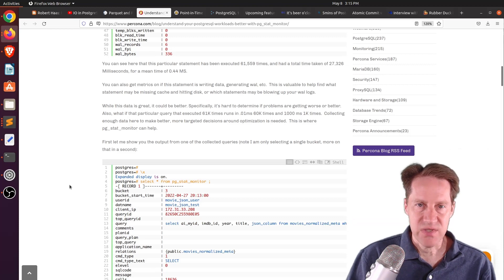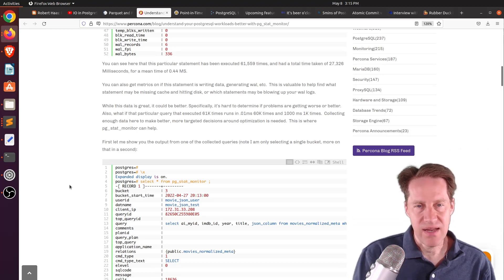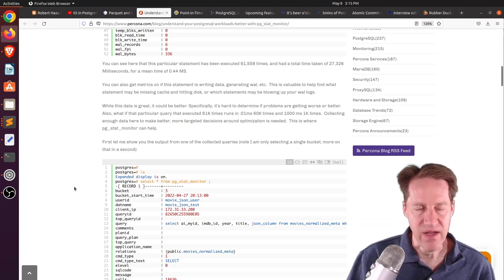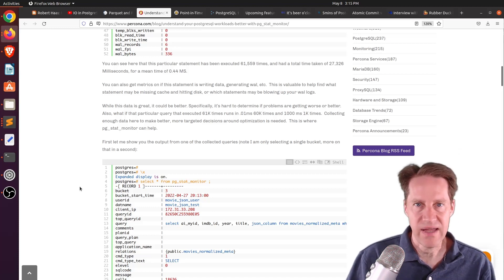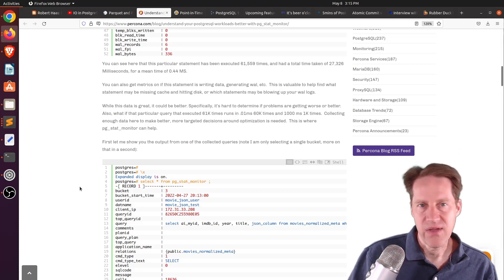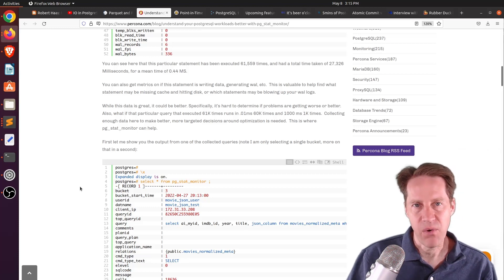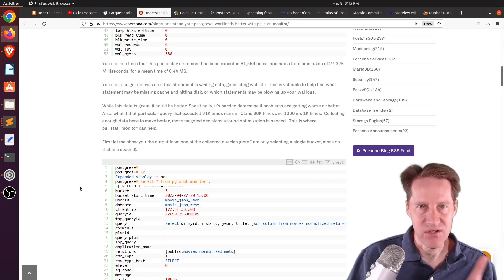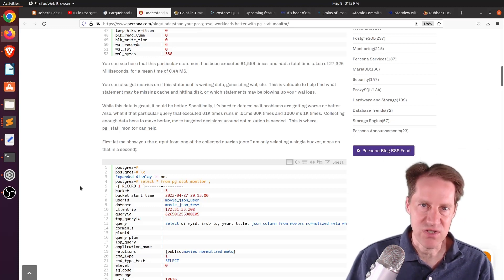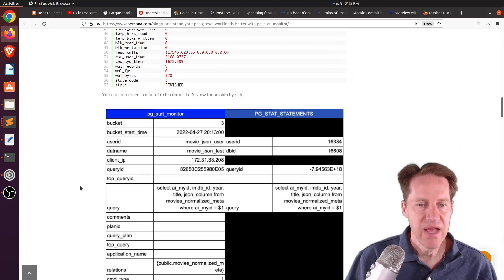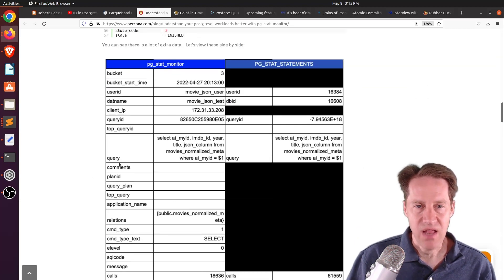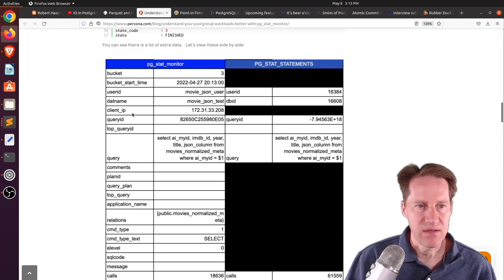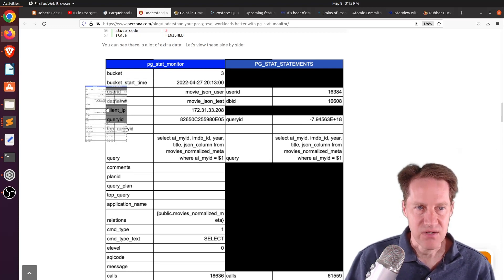And what pgstatmonitor does is it actually placing these metrics in buckets. So as opposed to have something cumulative, it is bucketed by a particular time frame that you can define. So that enables you to correlate, say, a deploy that results in poorer database performance. You can more easily target, okay, when that happened, what change happened that caused this. In addition, it adds a number of columns that aren't present in pgstatstatements to give more insight.